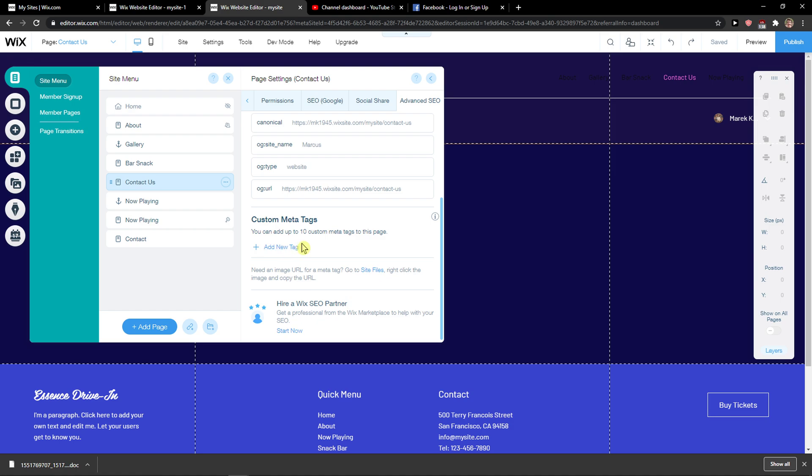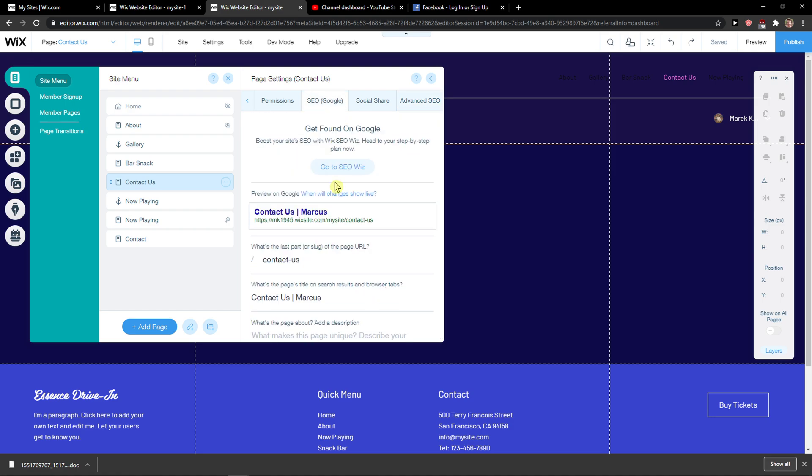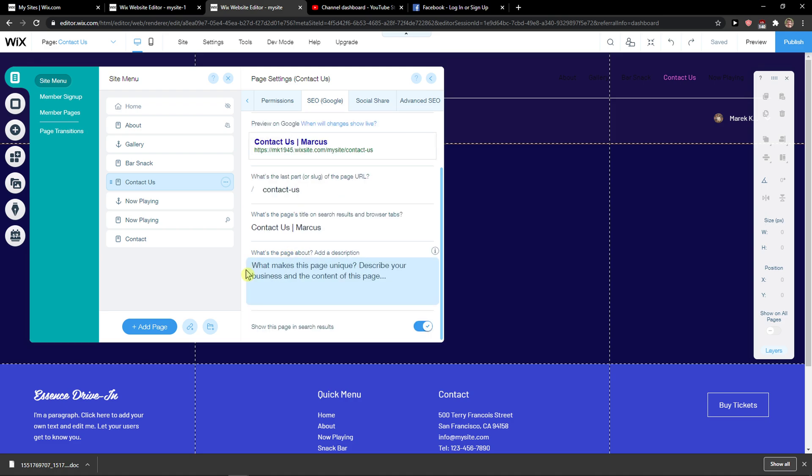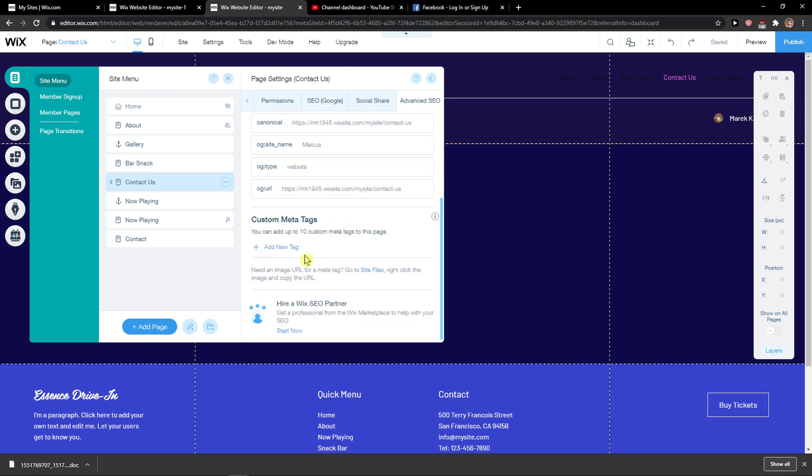Meta tags are completely useless in Google. You don't have to actually fill anything here. Focus on SEO for Google - the page URL and the page description. This is the most important thing. Don't even care about the meta tags.